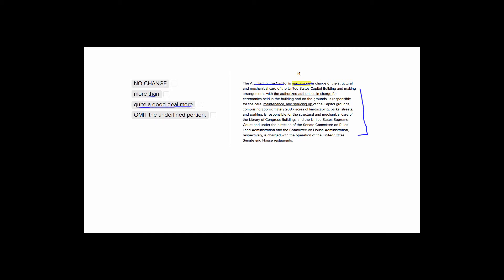All express the same idea that he's more in charge of something. But this is the beginning of our paragraph, and this is the first discussion we see in the passage of the duties of the architect of the Capitol. So it doesn't really make sense to say the architect is much more in charge of structural care than other areas, because we don't see any discussion of that.